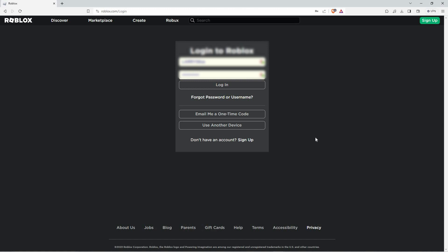Click log in at the top right corner of the page. On the login page, you have five options. They are Log in, forgot password or username, email me a one-time code, use another device, and don't have an account. Sign up.